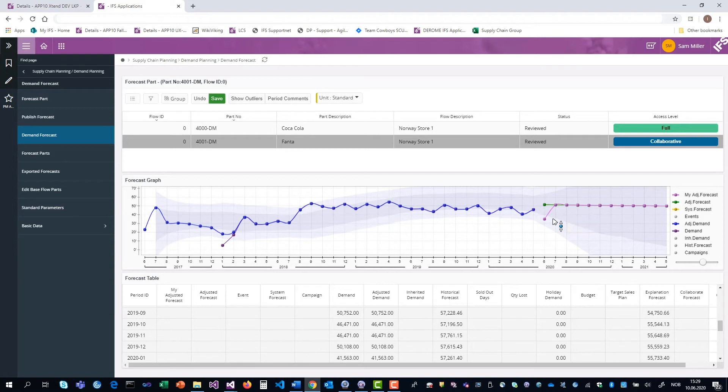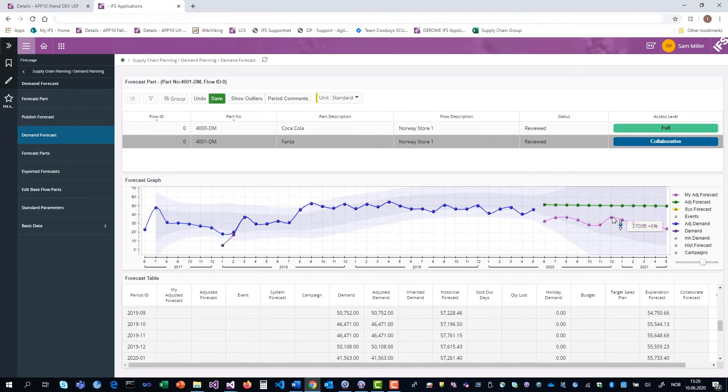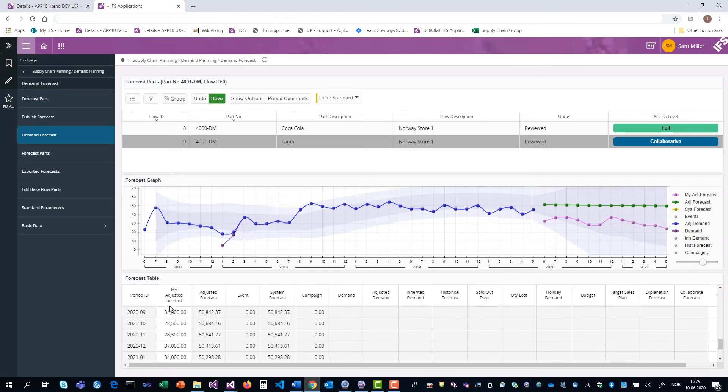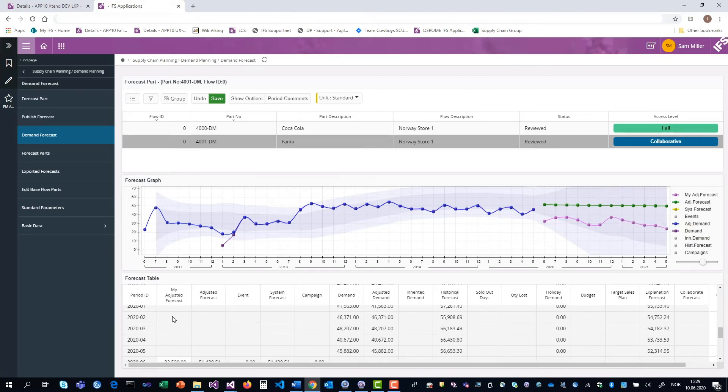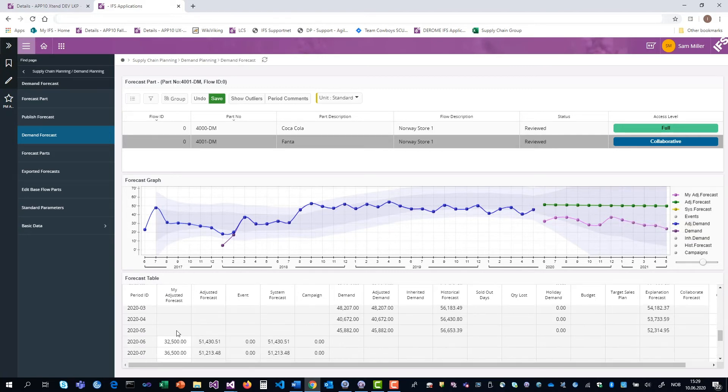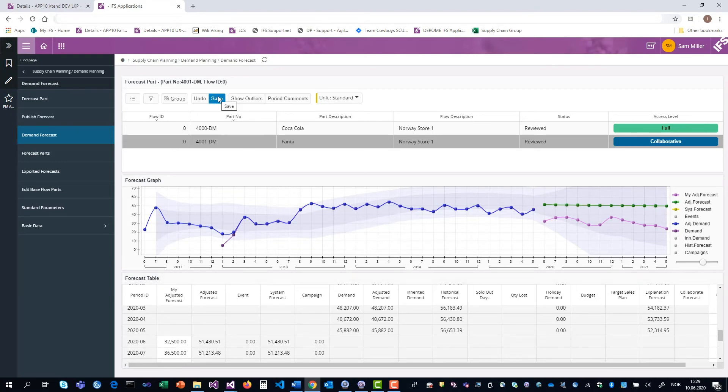Again, this can be manipulated in the same way, either by the mouse or you can type in or paste in numbers in the my adjusted forecast down here in the table. When you're done with it, click save. And that's it.